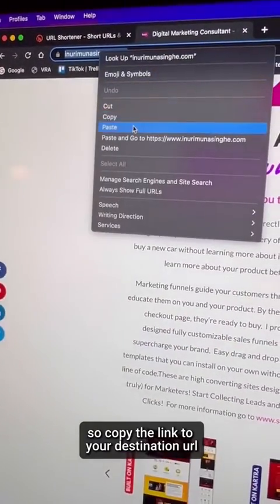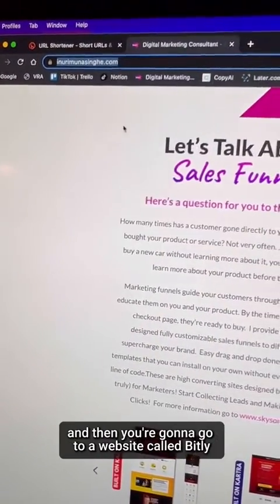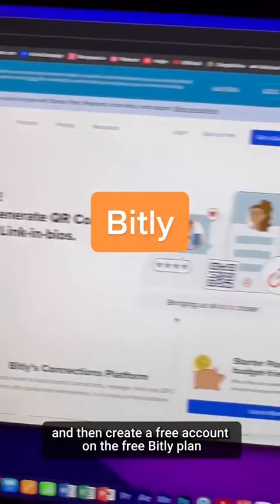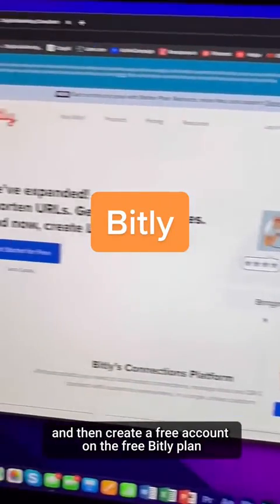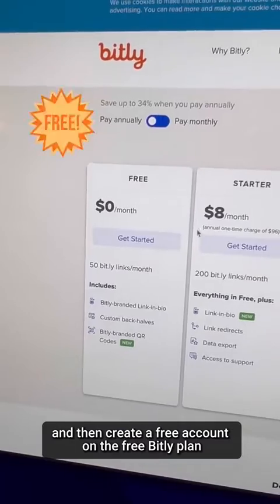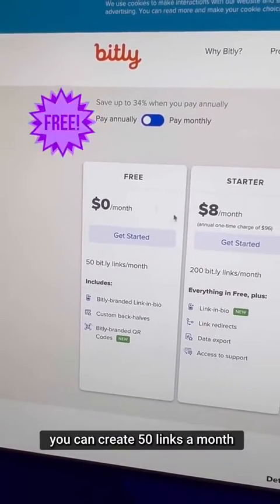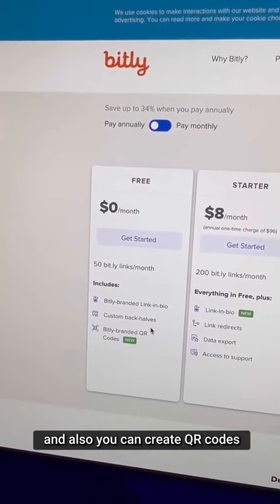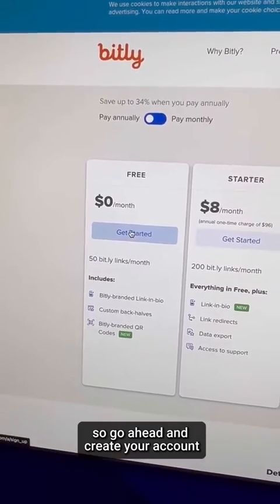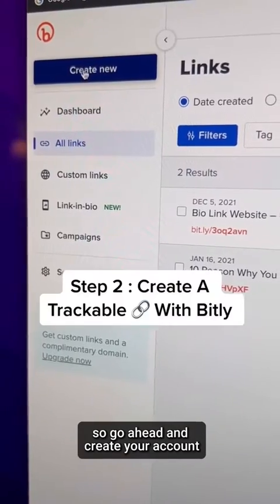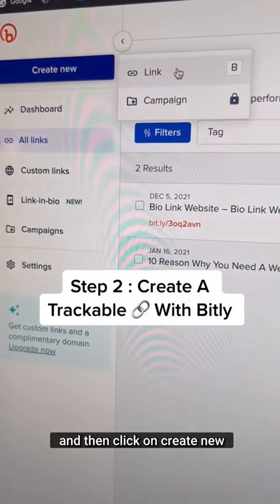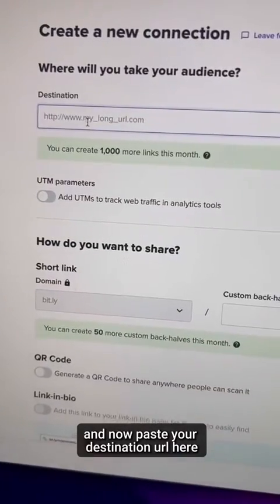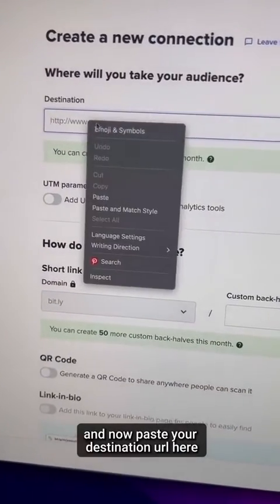Copy the link to your destination URL, and then go to a website called Bitly and create a free account. On the free Bitly plan, you can create 50 links a month and also create QR codes. Go ahead and create your account, then click on 'Create New', then click 'Link', and now paste your destination URL there.